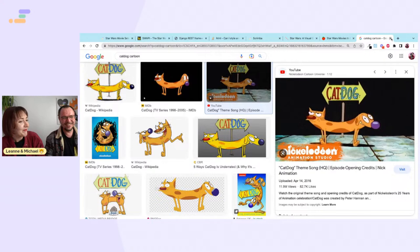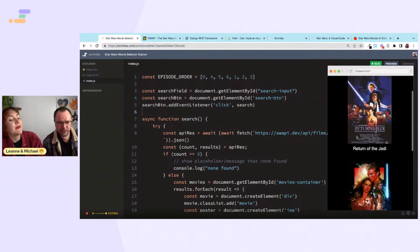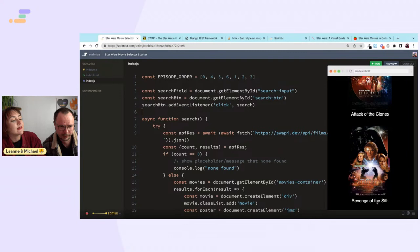Searching for 'of' gives us Return of the Jedi, Attack of the Clones, and Revenge of the Sith — all with the correct images. Amazing!